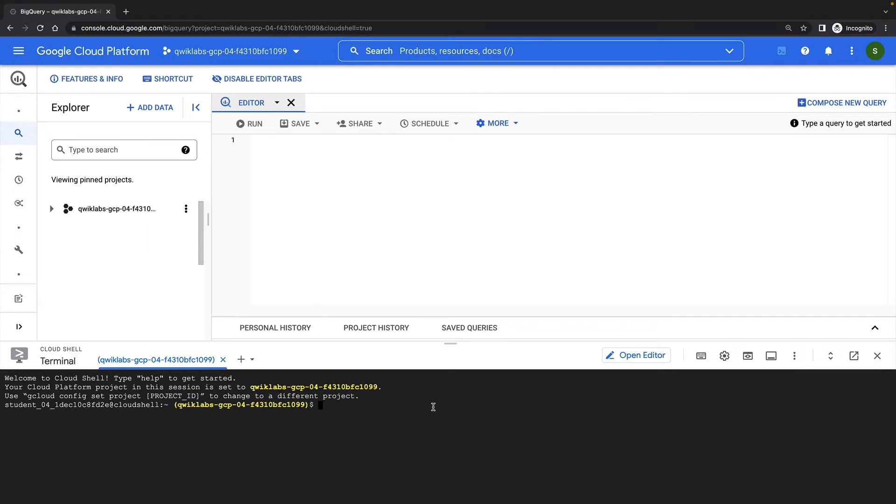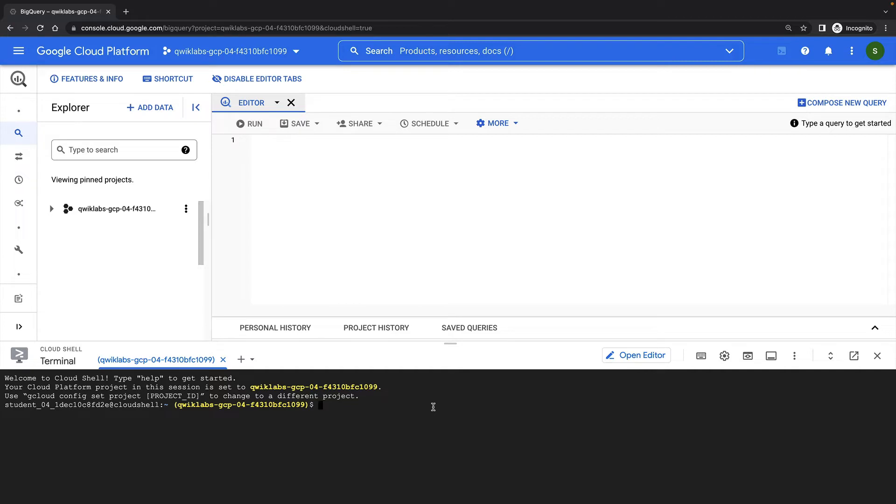When using BigQuery, permissions are normally configured at the dataset level. But frequently, data engineering teams will maintain datasets with many large tables of raw data, but then want to share subsets of these tables with particular analyst audiences.